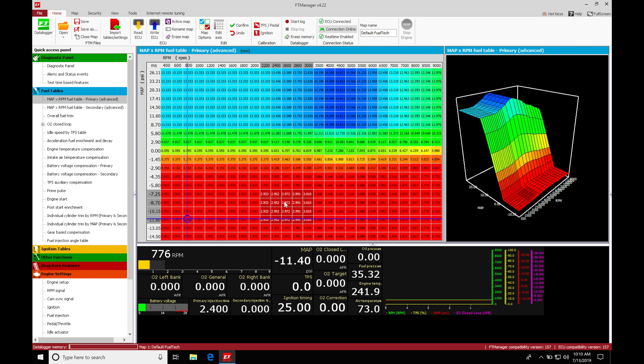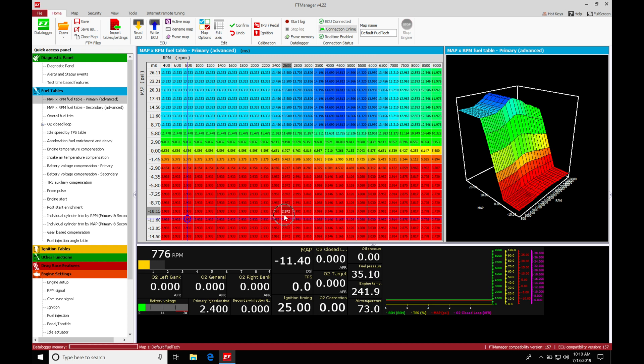So we're going to go here from our load being in the, let's just say negative 8 psi vacuum, going all the way up here to 0 psi. Let's say we're naturally aspirated. We're going to have a rapid move here in load.